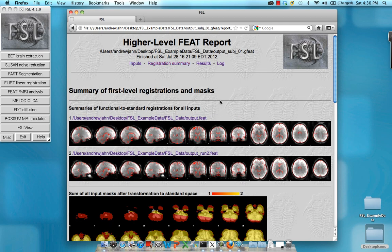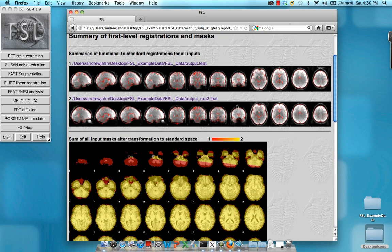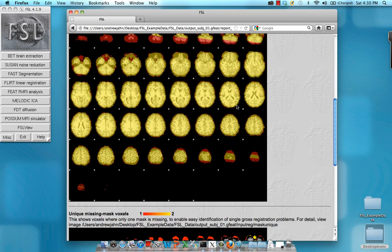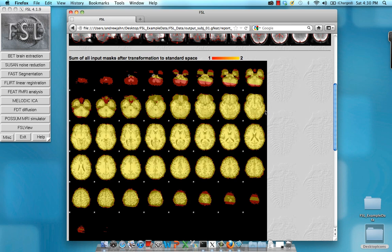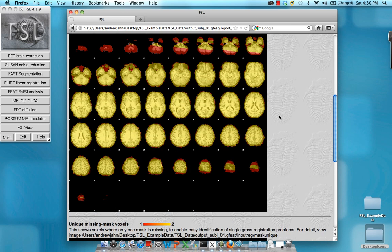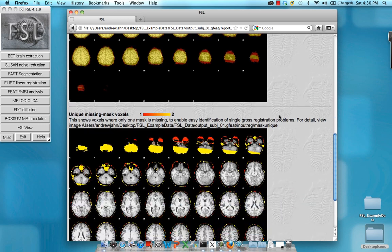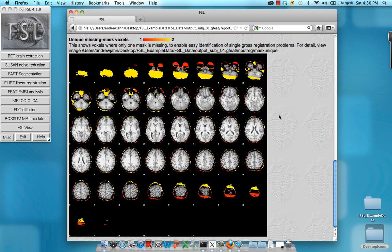Registration summary will show whether anything looks out of line. For example, if there was a large amount of red in this, there would be some cause for concern. It would be suggesting that the masks don't overlap very well. In this case though, it looks fine. And same with this.